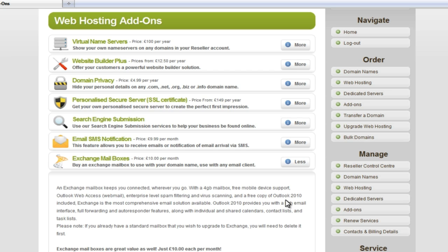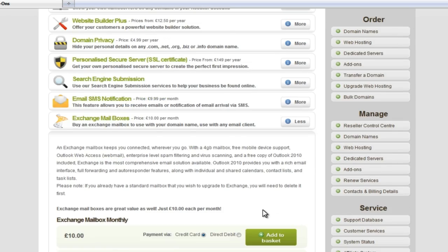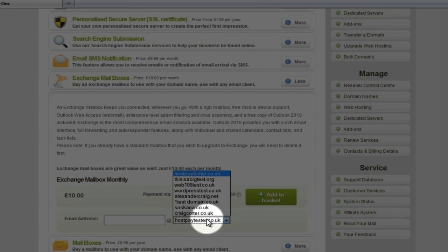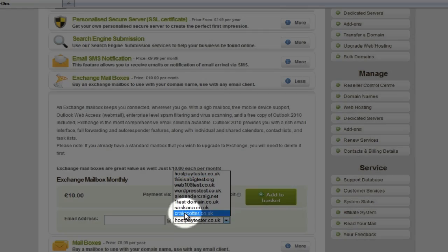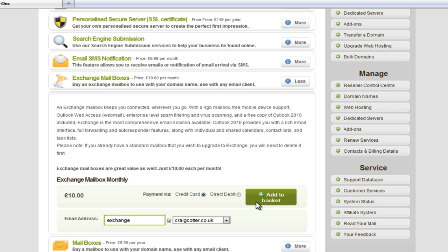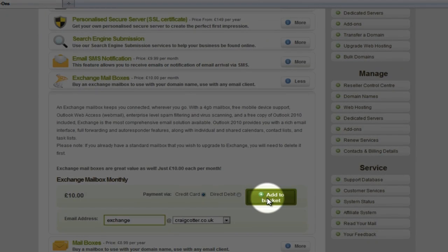I'm going to be purchasing a mailbox for my domain name, which is CraigCotter.co.uk, so I'm going to select it from the drop-down box here. We also need a username, so on the left I'm just going to enter Exchange. That will give me the email address exchange@CraigCotter.co.uk, and I'm going to hit Add to Basket.